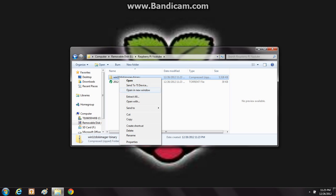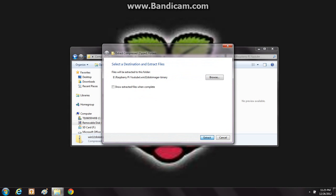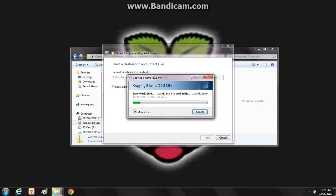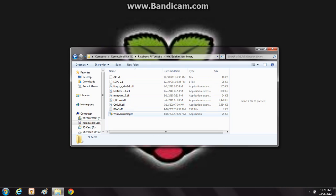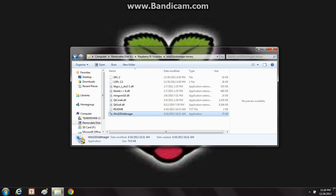Next, what you want to do is extract this thing, so just click 'Extract All' and wait for it to extract. And there — there you got it. Now just double-click on this and you have all these different files. What you want to do is launch this and click 'Yes' if it asks, then wait for it to load.